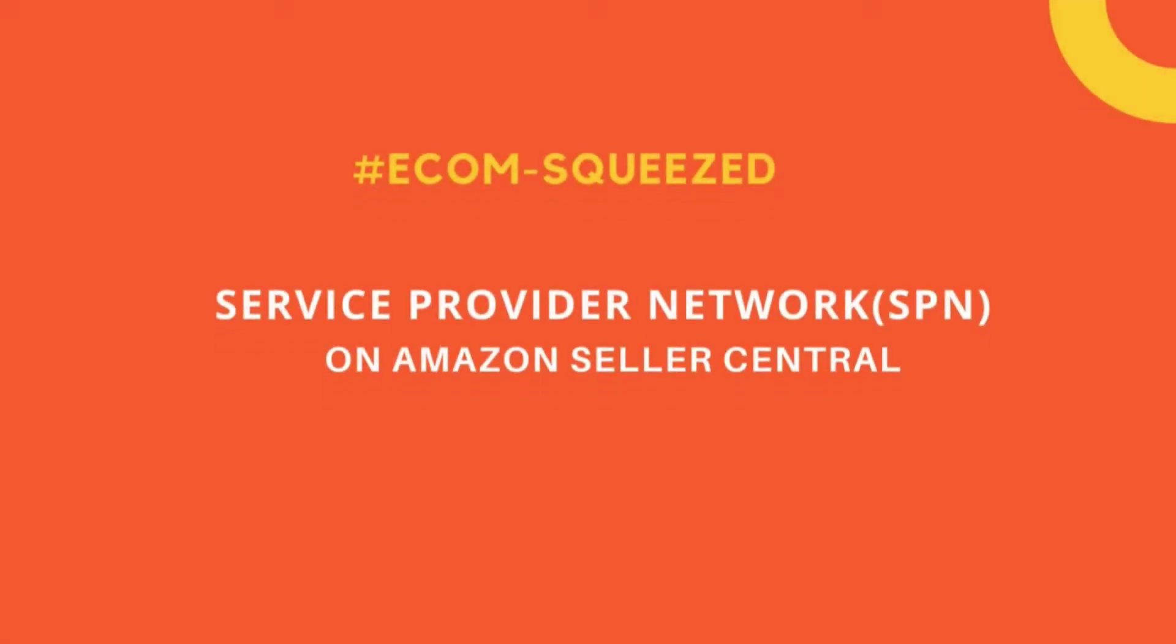Hello, welcome to Retail Outsource. My name is Seb and today I'm going to show you how to access the Service Provider Network on Amazon and what are the benefits of doing so.